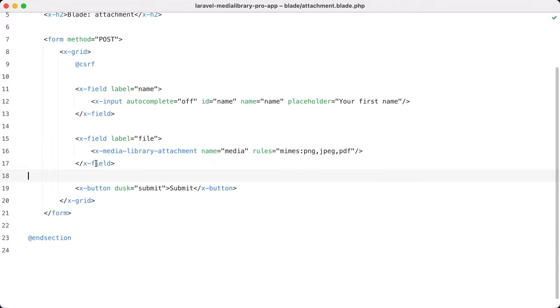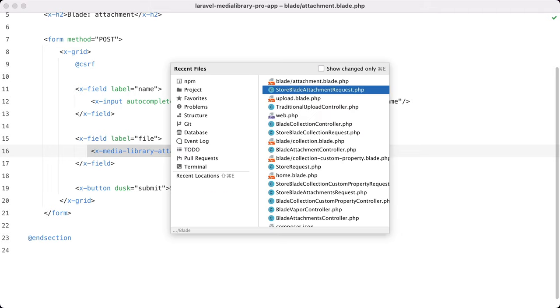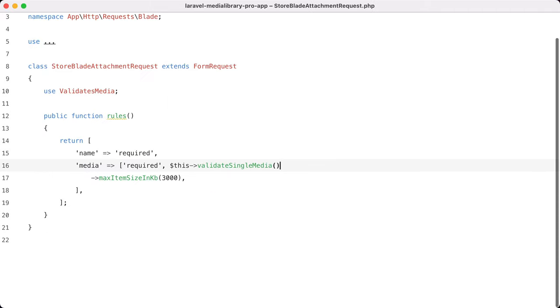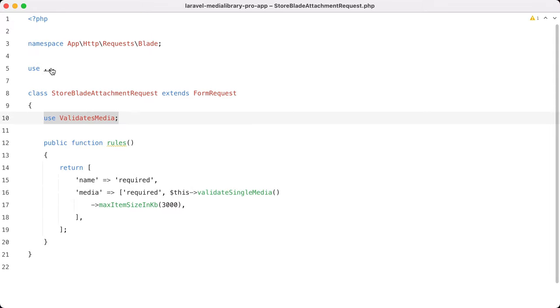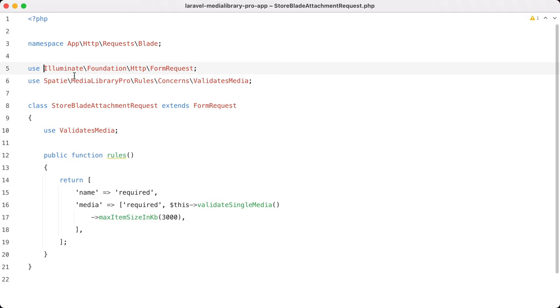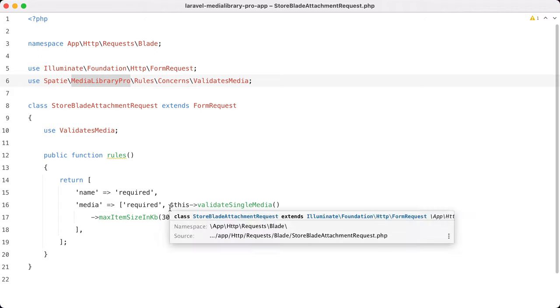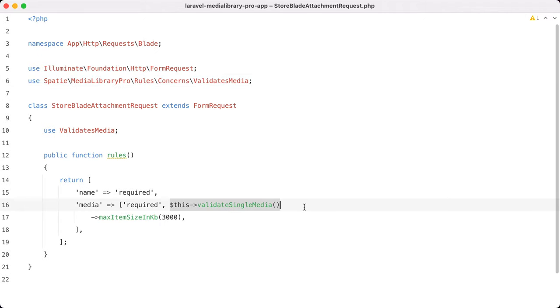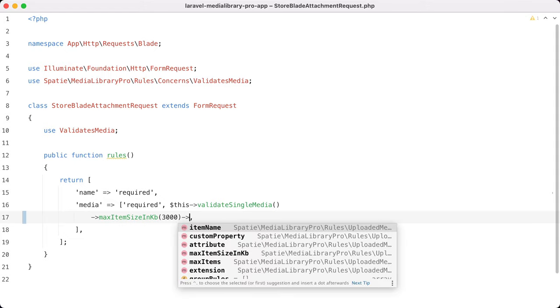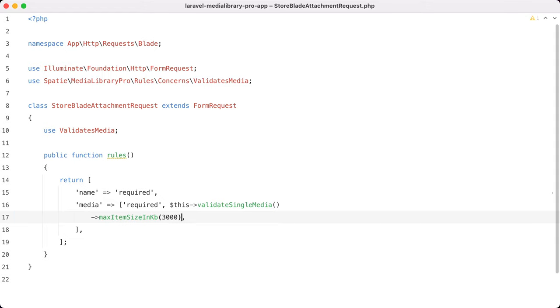So in your view you should just use the attachment component. Let's go to the form request that performs the validation. So in this form request the validates media trait is used which is part of the media library pro package. And by applying this trait you get access to these validation methods. And I'm only using the max item size in kilobytes here but there are lots more. And these options are all documented.